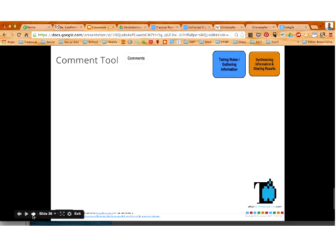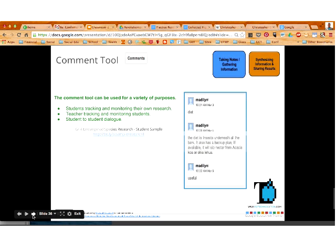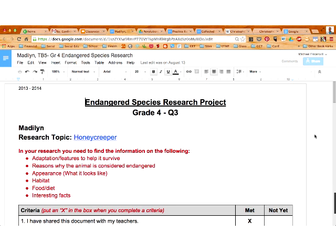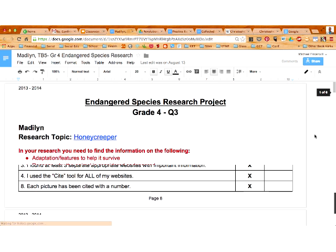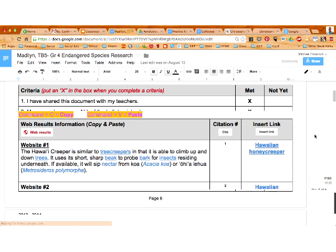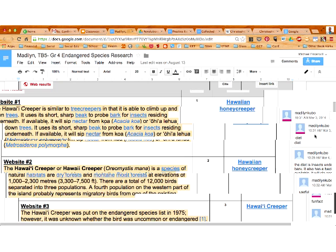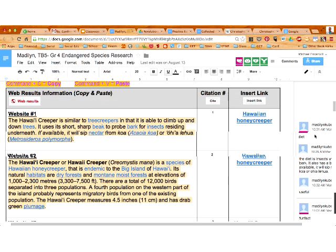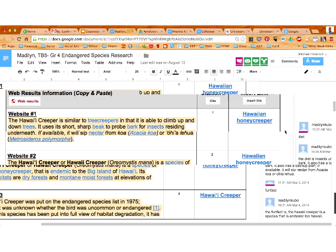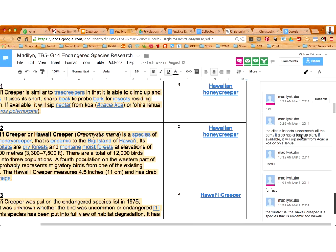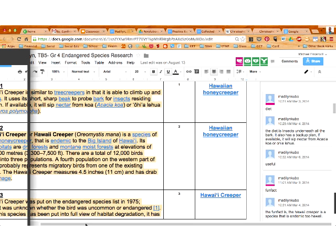I have an example here — if you click on this student sample link, this is an example of a student who used the commenting tool to mark up their research. Students were researching endangered species of Hawaii, and you can see this student was adding comments to their research about the different kinds of things they were required to find.